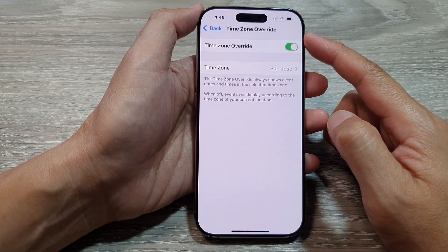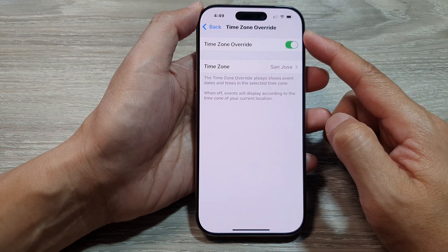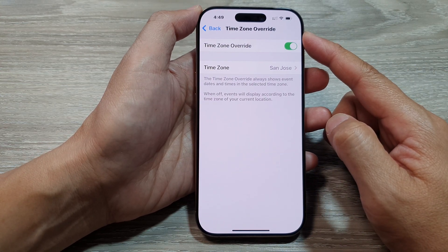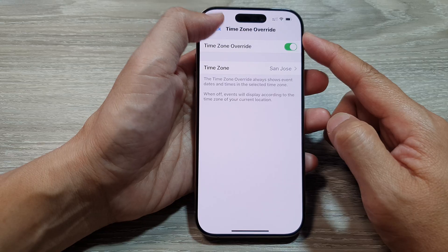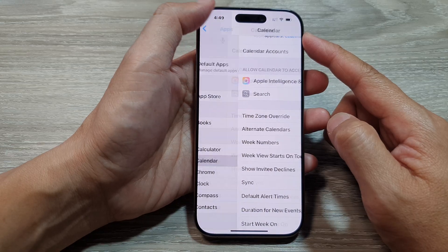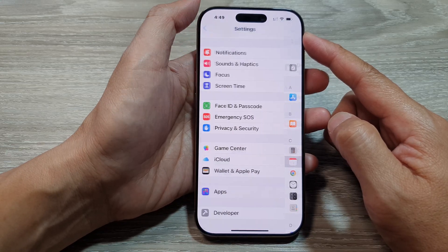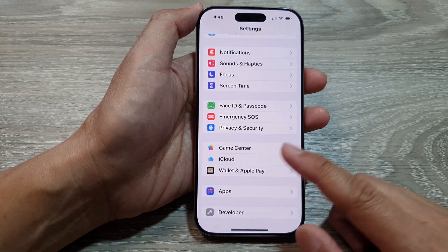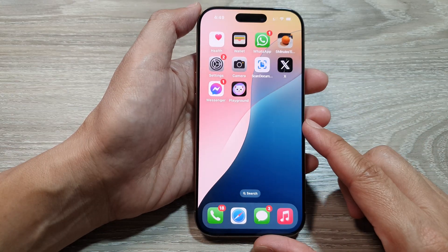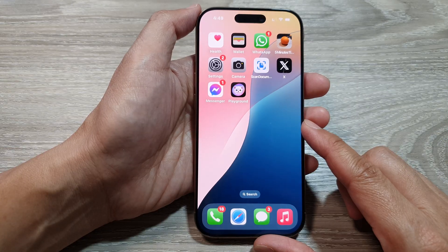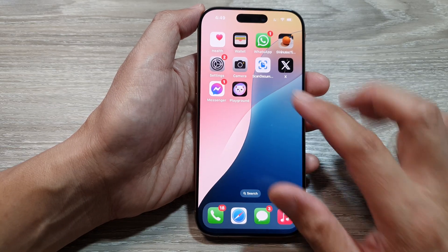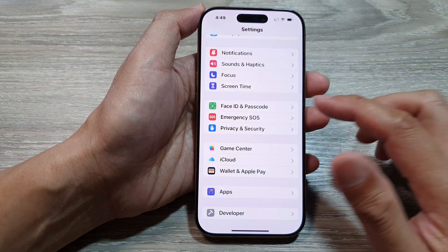How to change the calendar time zone on the iPhone 16 series. First, return to the home screen by swiping up at the bottom of the screen, and from the home screen tap on Settings.